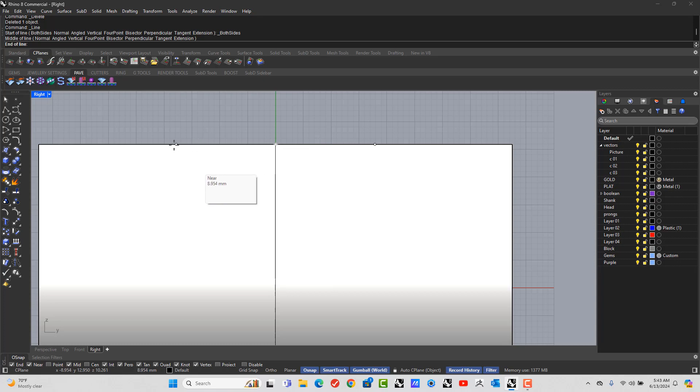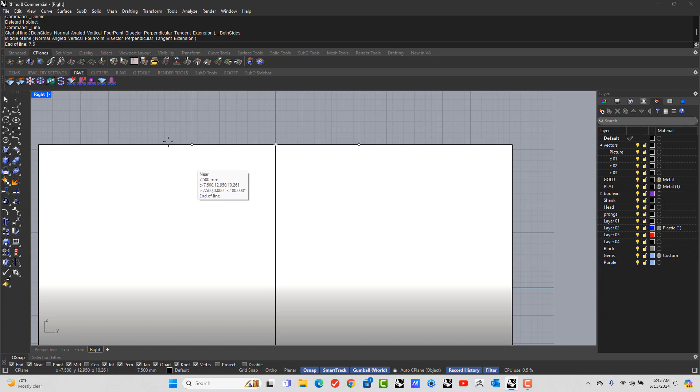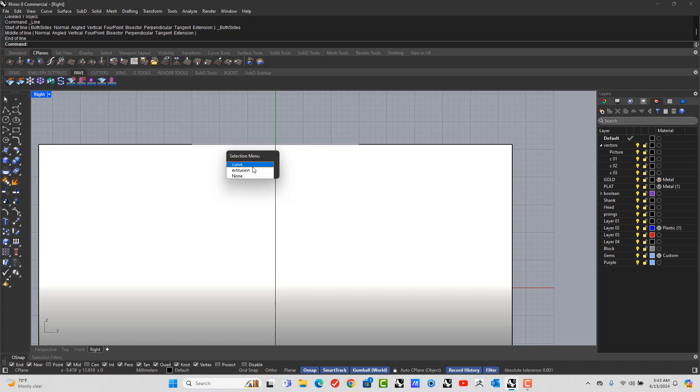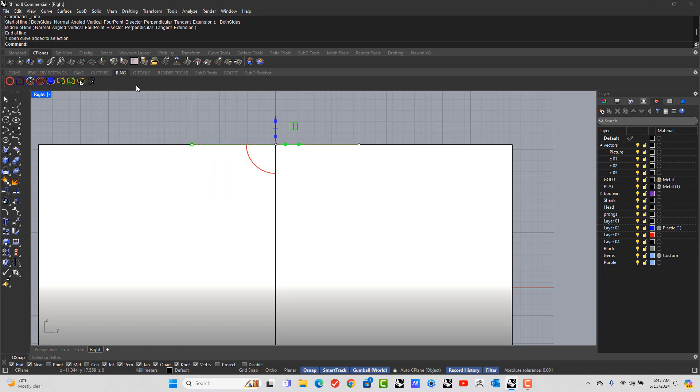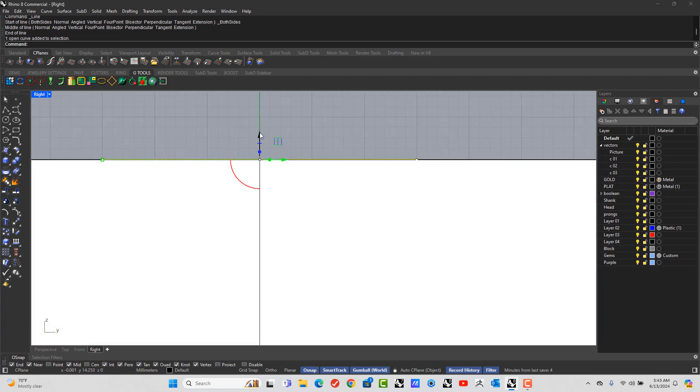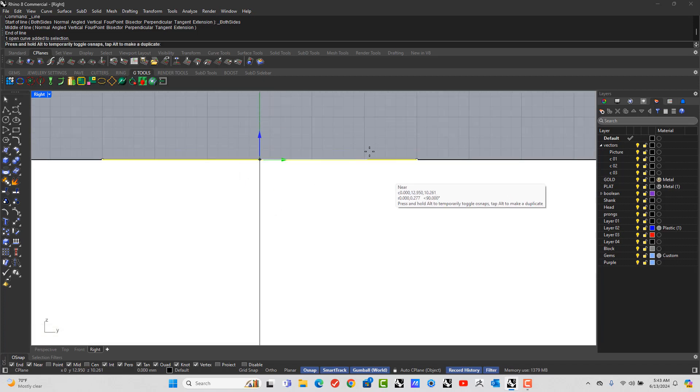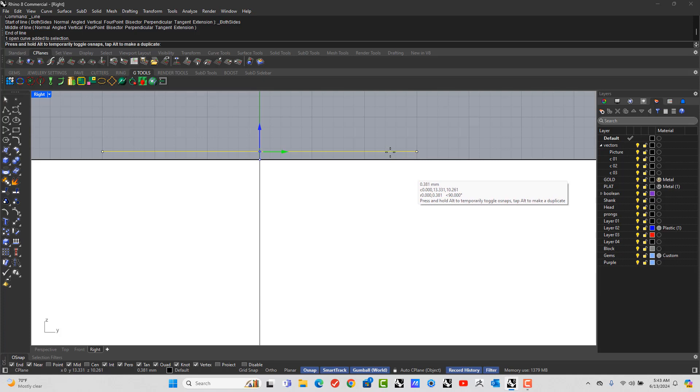And I'm saying, okay, let's make this, if the ring is 15, this is 7.5. Enter. And I'm just going to move a fraction up so I can see it. Just a little bit up.